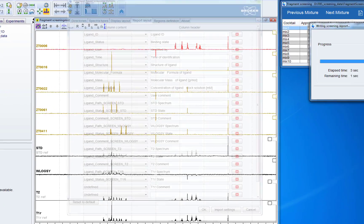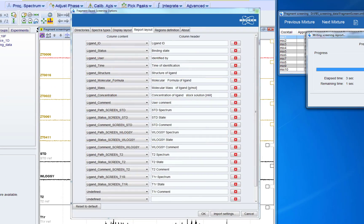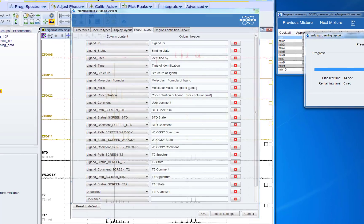The report layout can be changed in the configuration menu in which each line represents one column in the report. We can choose a header information and which information should go in this column.